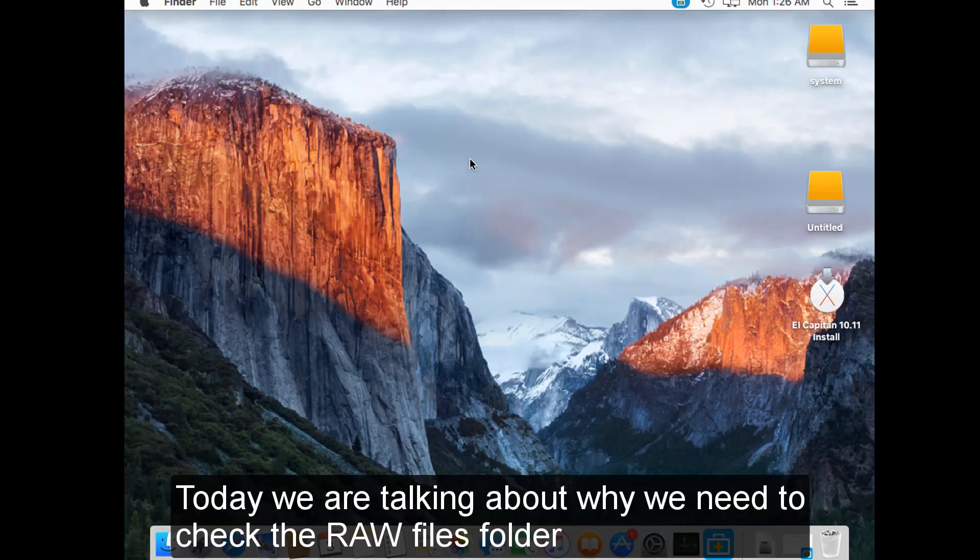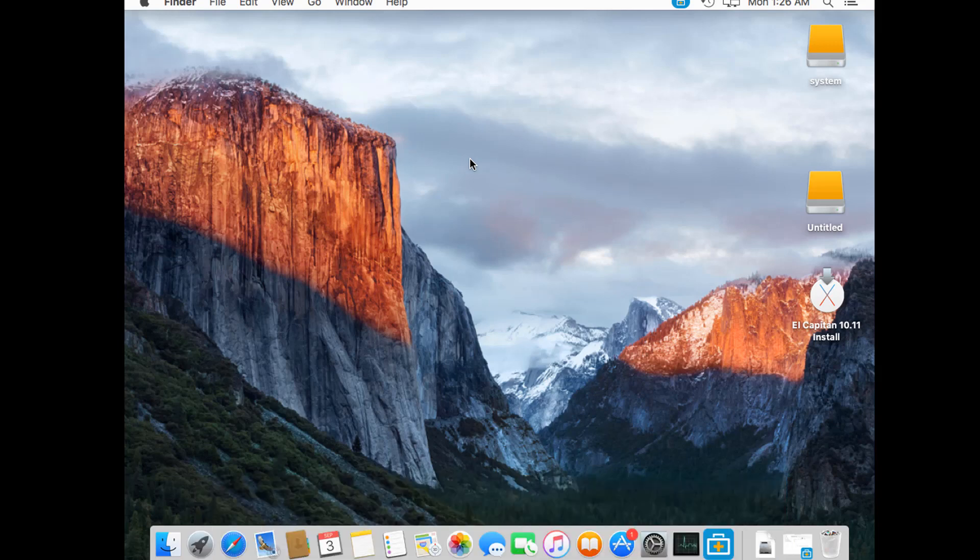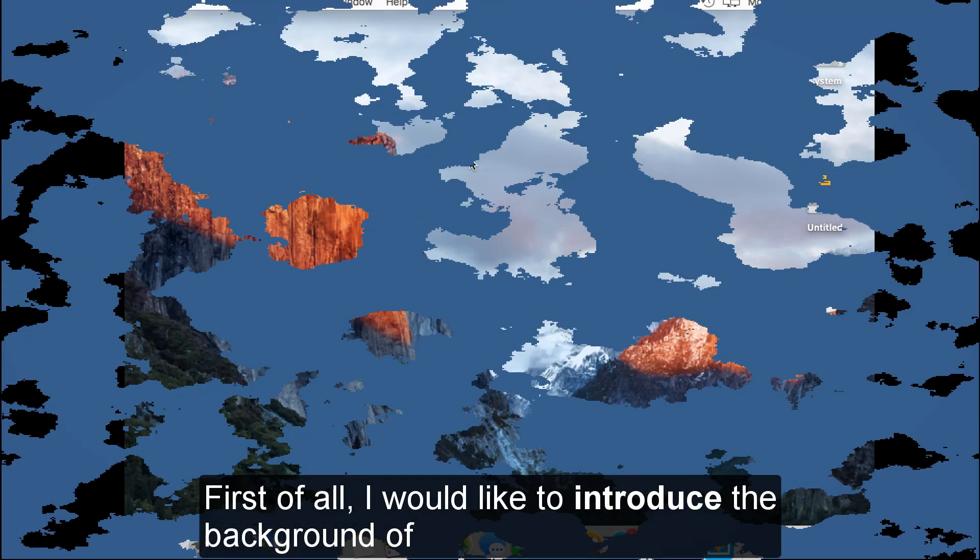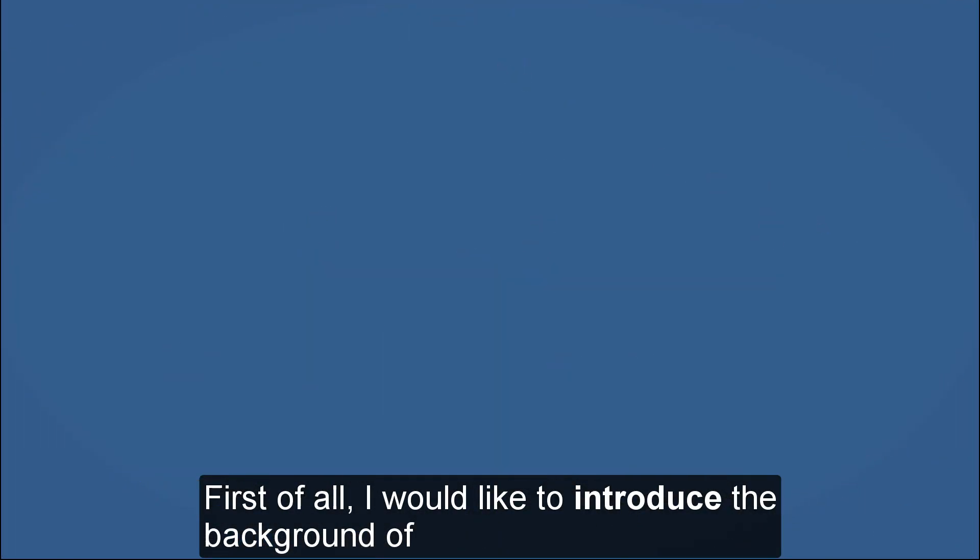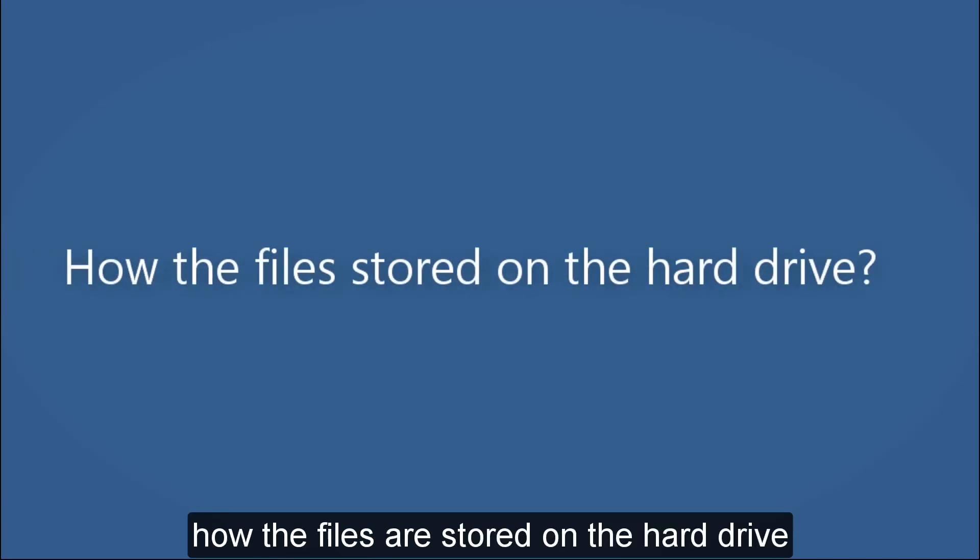Today we are talking about why we need to check the raw files folder and how to check them in EaseUS Data Recovery Wizard. First of all, I would like to introduce the background of how the files are stored on the hard drive.